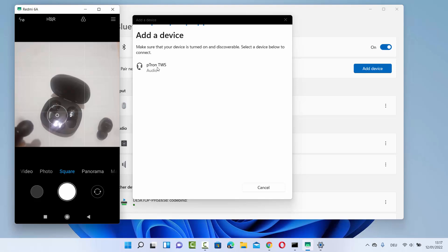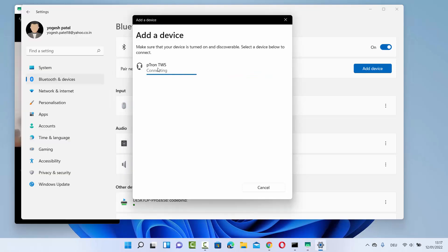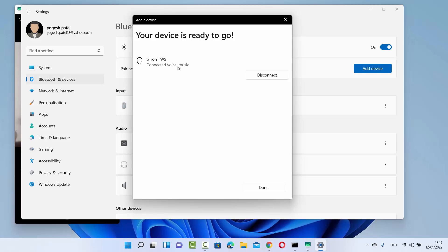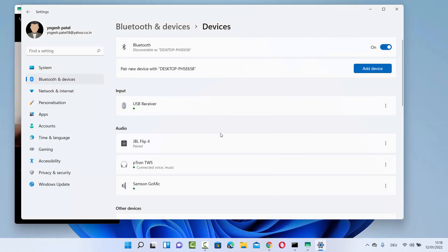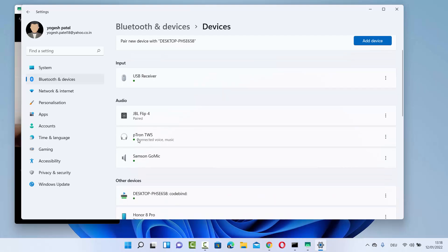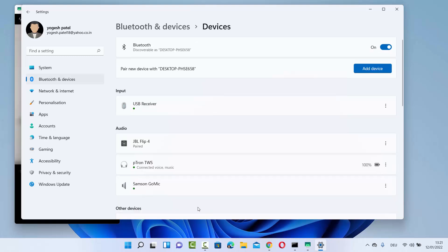I can just click on this device and it's going to connect to my Petron headphones — and you can see it's now connected. Connected voice and music. Once you see that it is connected, you are ready to listen to any audio from your Windows 11 operating system on your Bluetooth headphone or Bluetooth speaker. Click on 'Done' here and you will be able to see the Petron TWS is connected.